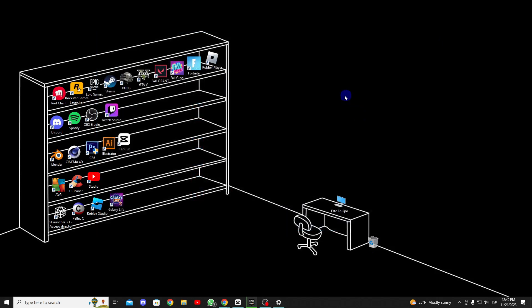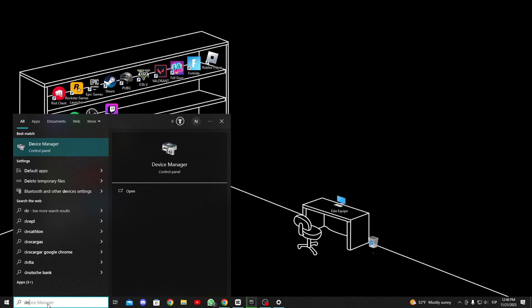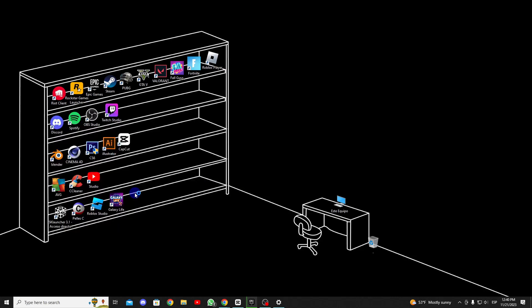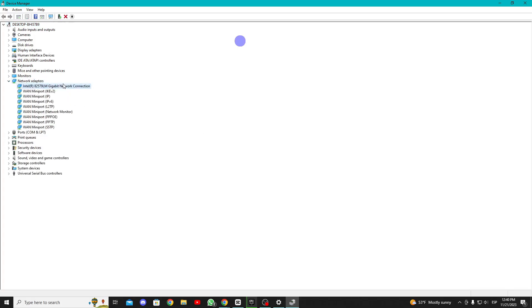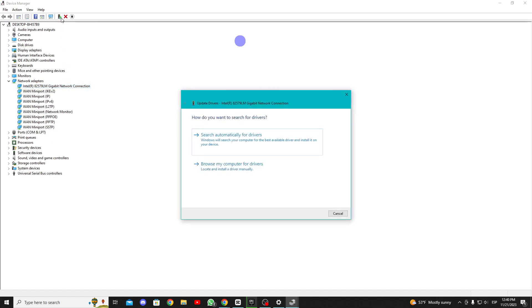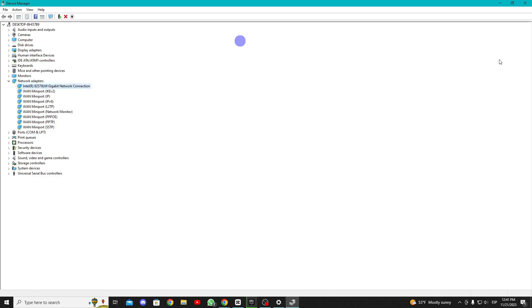The fifth solution is to update the Ethernet or Wi-Fi drivers on our PC. To do this, we search for Device Manager in the search bar and enter it, go to Network Adapters, and then to the Ethernet or Wi-Fi driver. What we need to do is click on the button that says Update Driver, click here and let it automatically search for drivers. This will automatically update the latest drivers for our device.